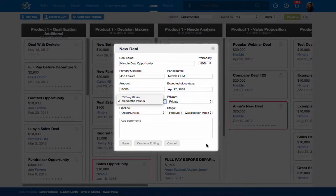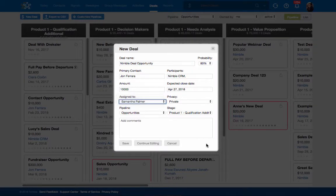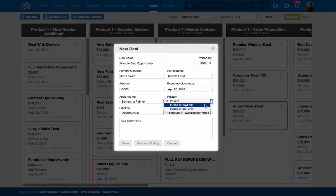Privacy options are also available for Deals. Now you can set a deal as private, public to your team for viewing and editing, or public for viewing only.